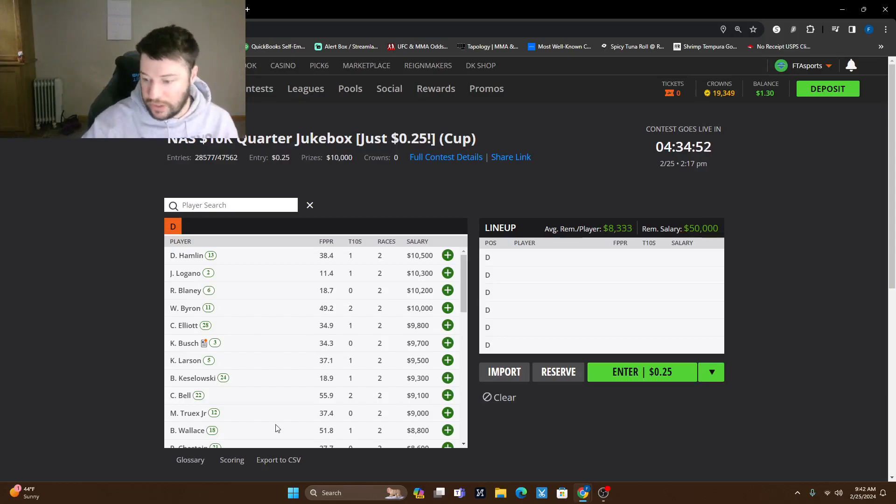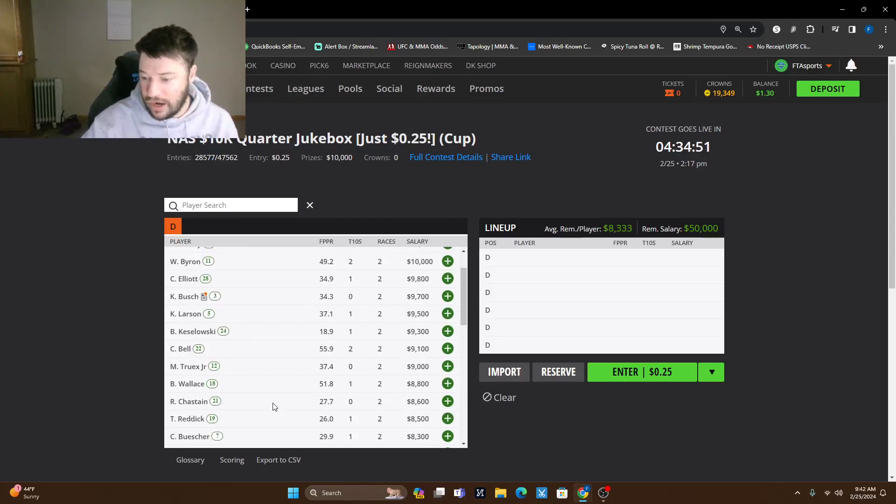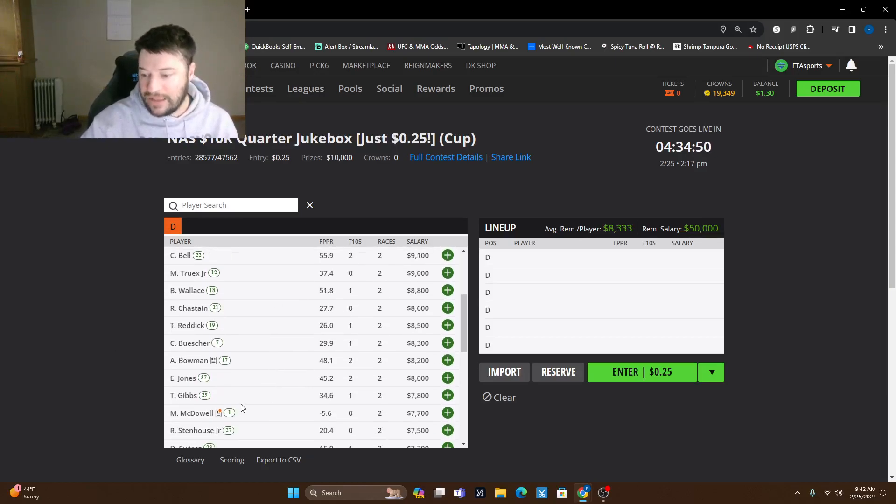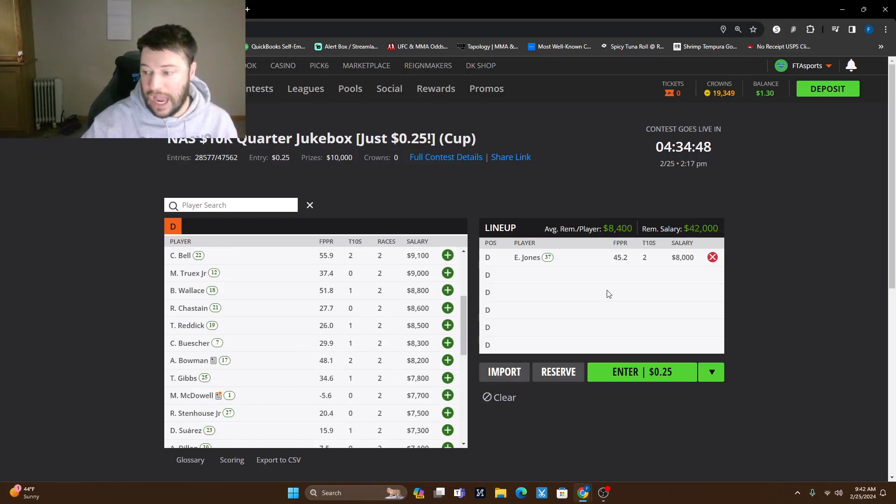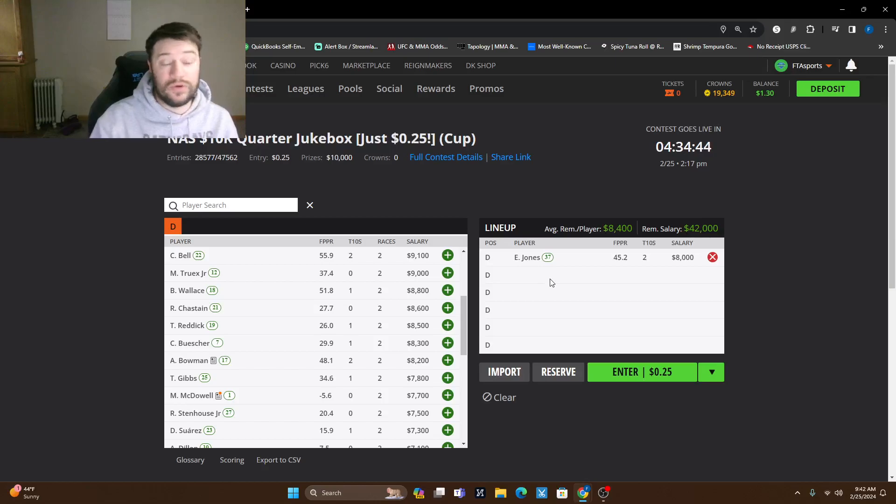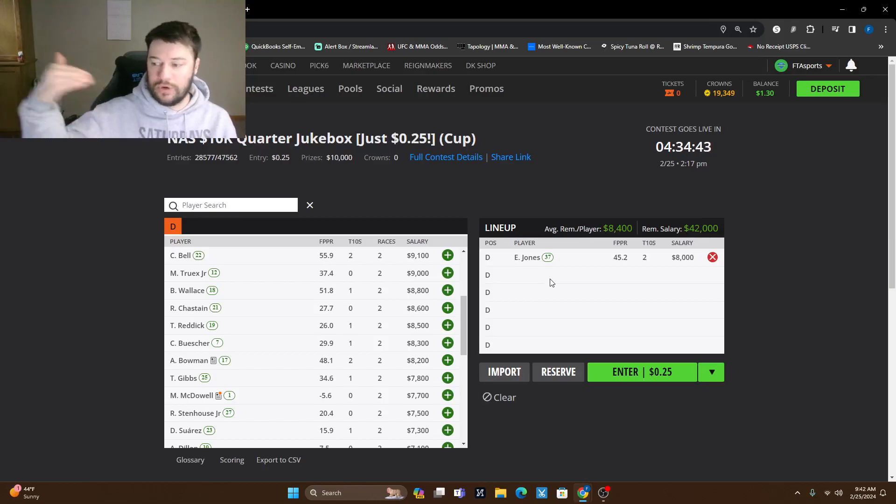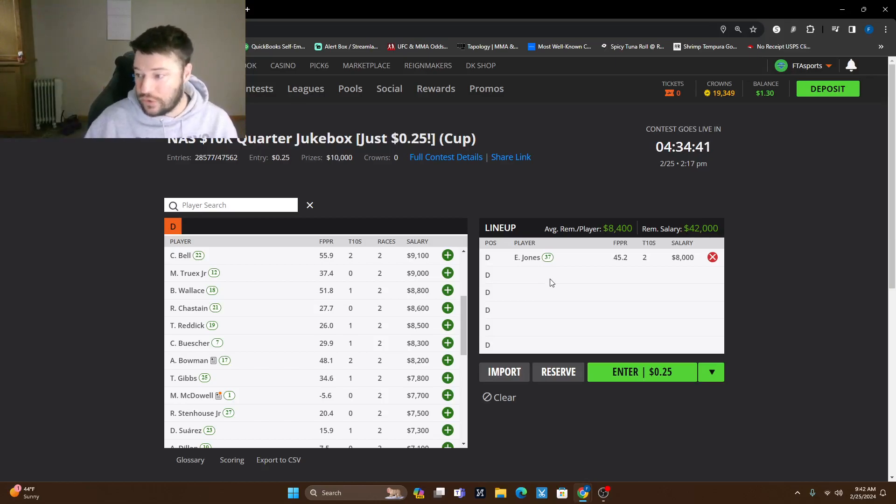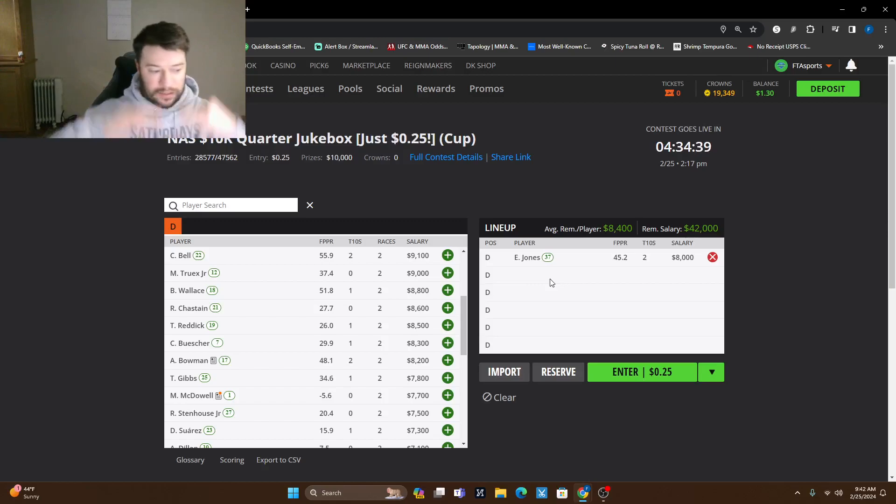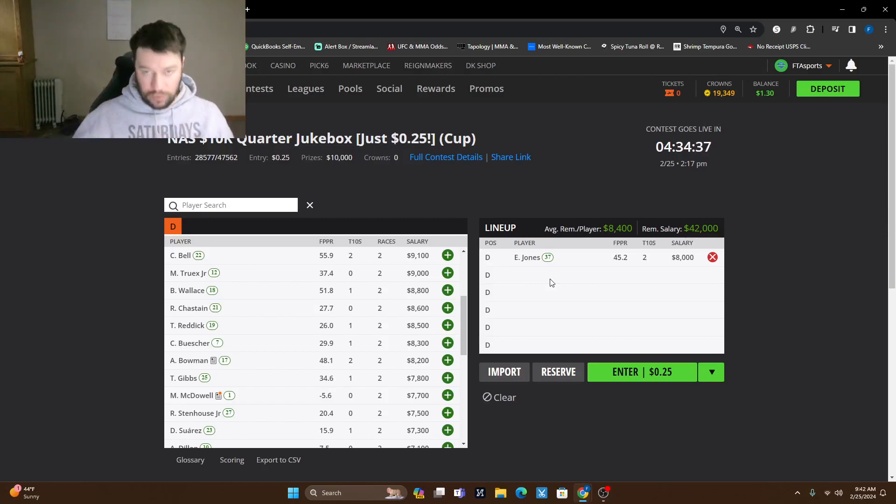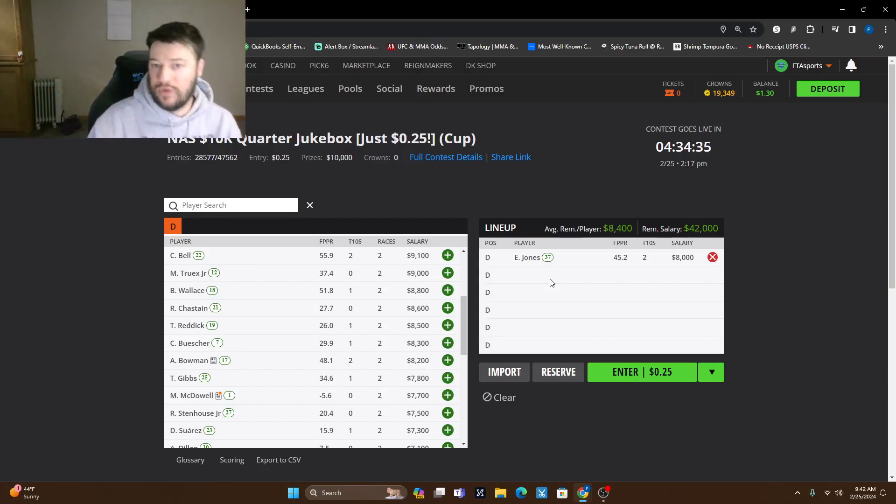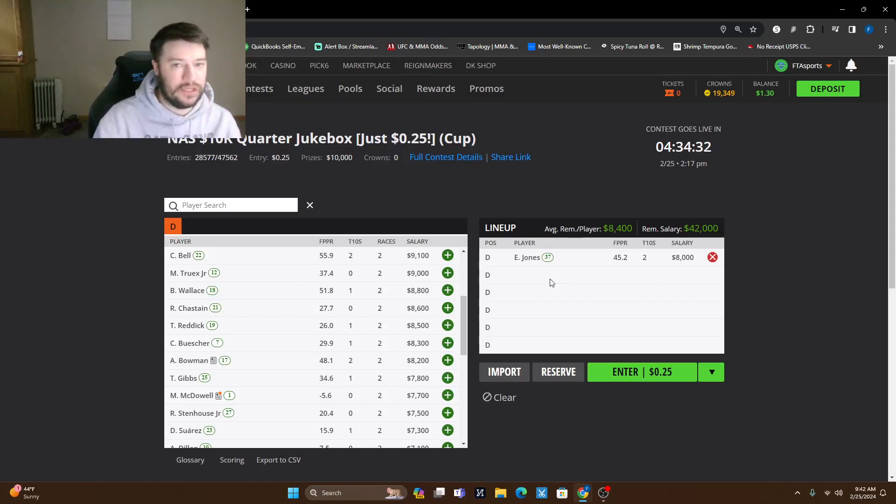Eric Jones is another one. So if we look at Eric Jones, I think he's probably going to be the highest owned driver today. He's in 37th. He can go up 36 spots. He's only 8,000. He's got two top tens. Like we're looking at this, he's going to probably be in every one of your lineups that you're building. So absolutely love Eric Jones, probably the most I like out of any driver today.